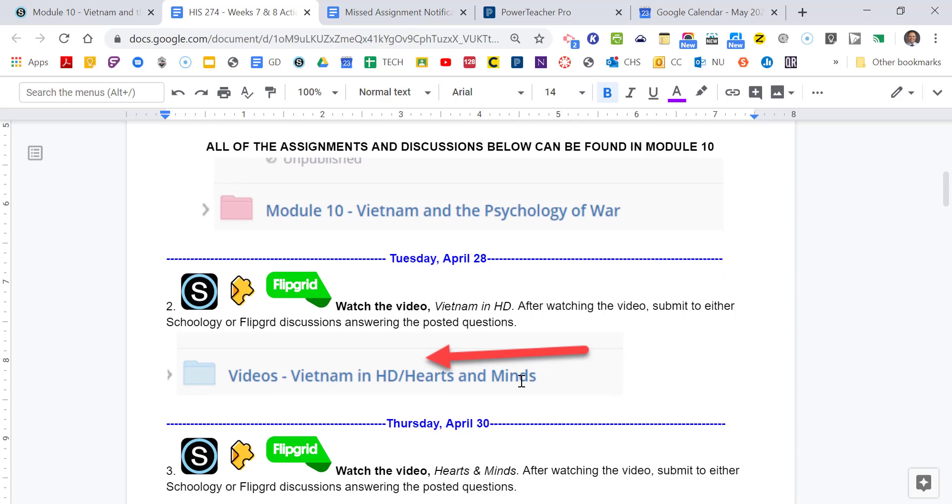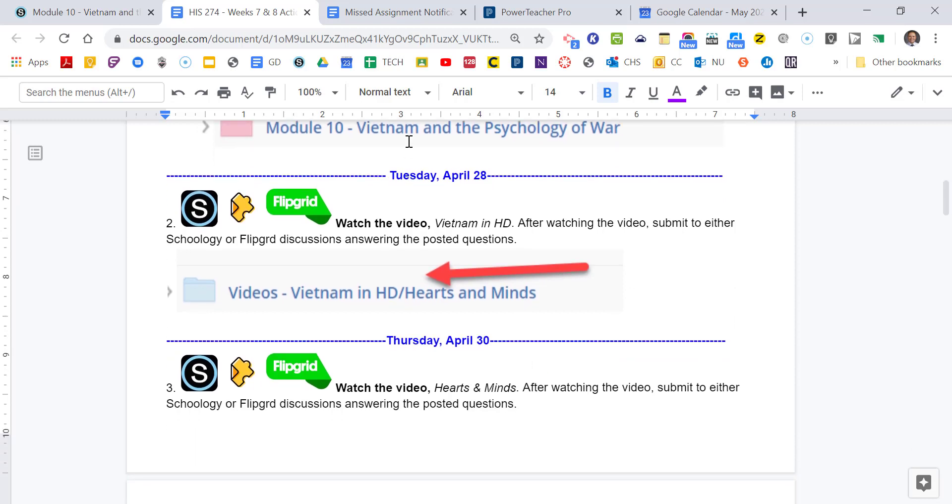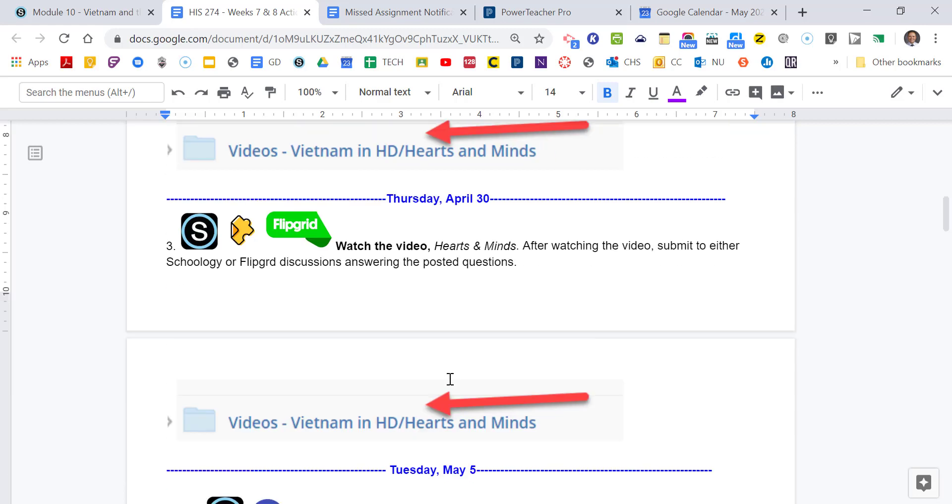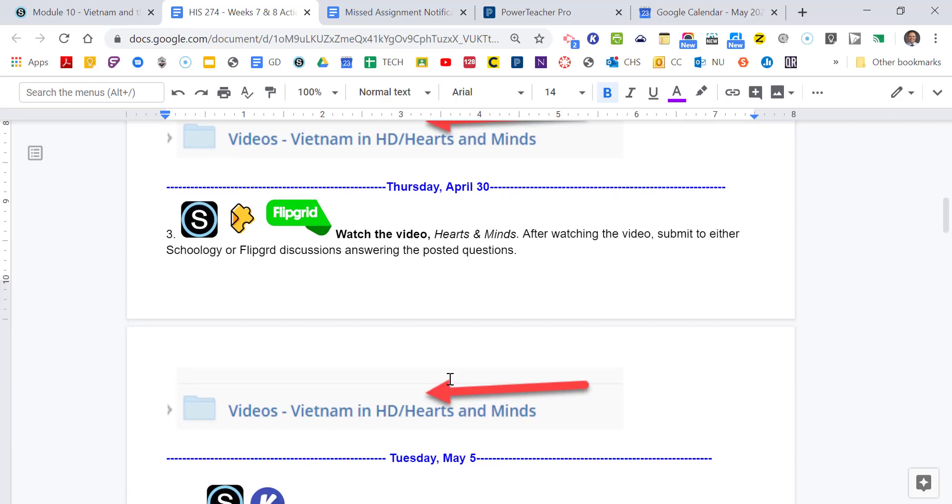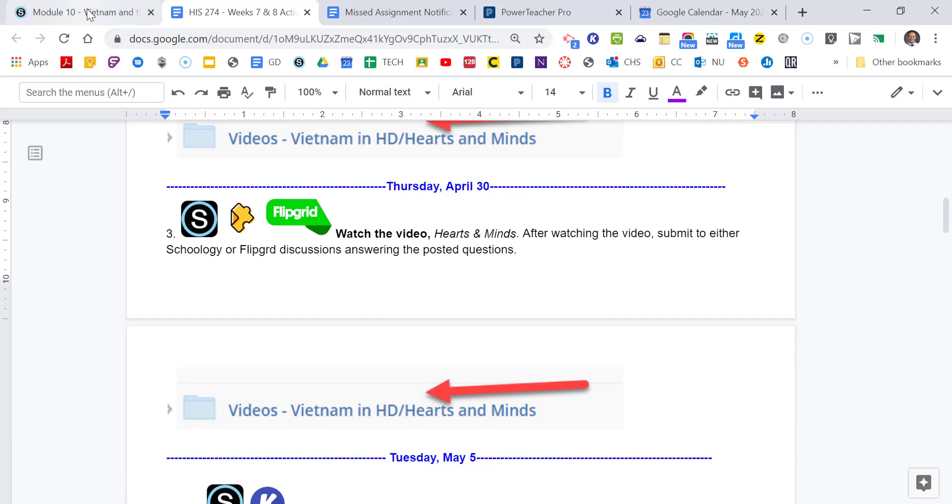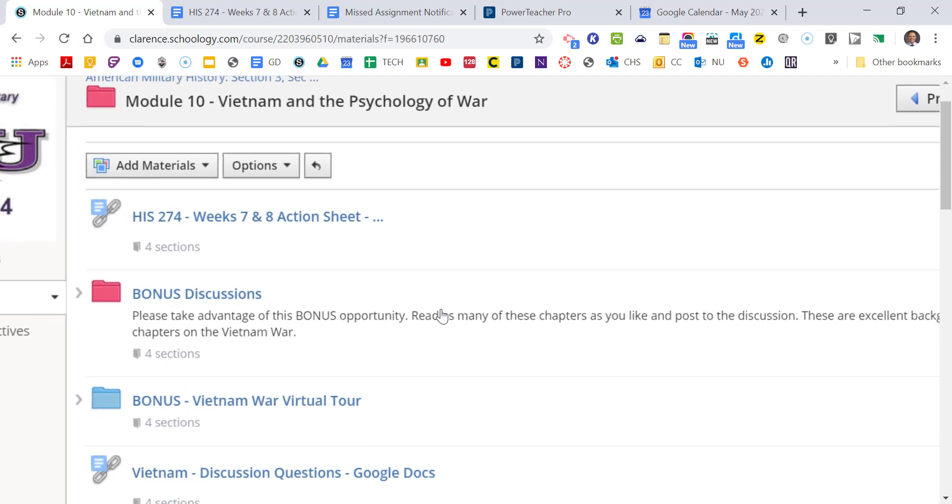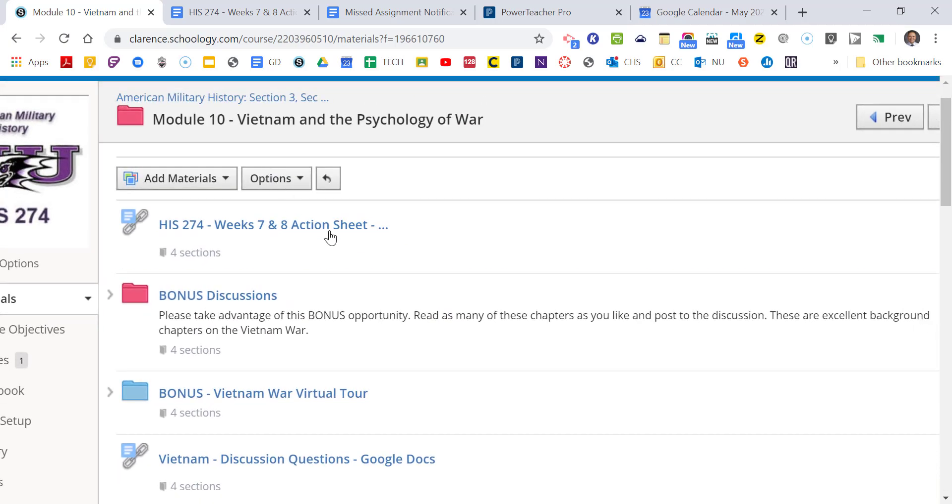So starting on May 28th, on Tuesday, you're going to watch this video called Vietnam in HD. And after watching it, you're going to submit some discussion questions to either Schoology or Flipgrid. Then on the Thursday, April 3rd, you're going to watch this video called Hearts and Minds. And you're going to do the same thing. You're going to submit it to either Schoology or Flipgrid. So let's actually just take a look at that first before we go into it. So here is the Vietnam War folder. There it is. There's the action sheet.